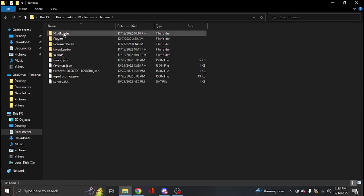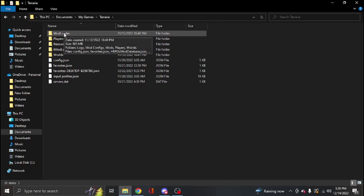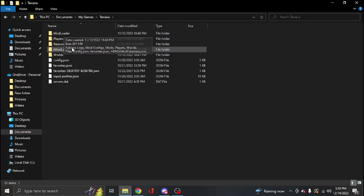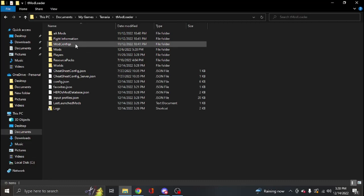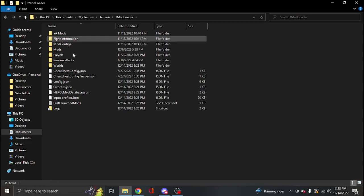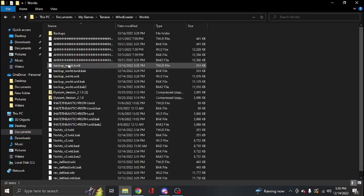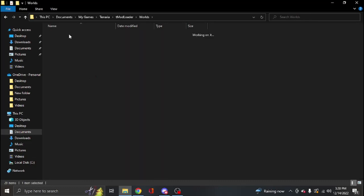TModLoader is where all your worlds, characters, and mods and all that stuff are going to go. So if you're on the 1.3 legacy version of TModLoader, but if you're on 1.4, you go to the TModLoader folder. Then you go to Worlds, then you go to Backups.